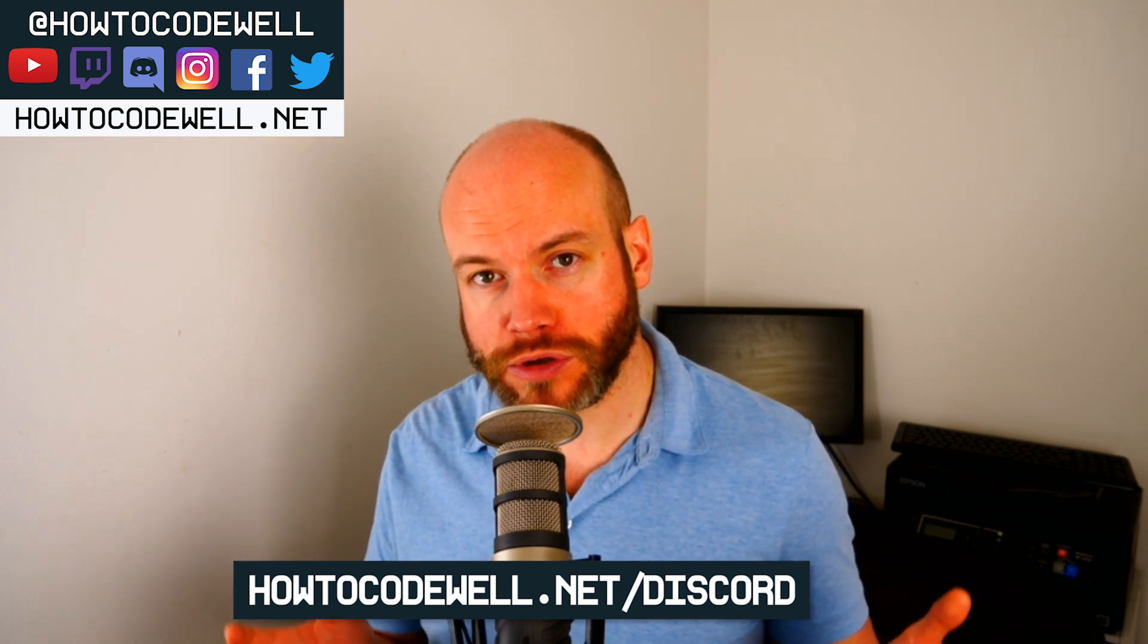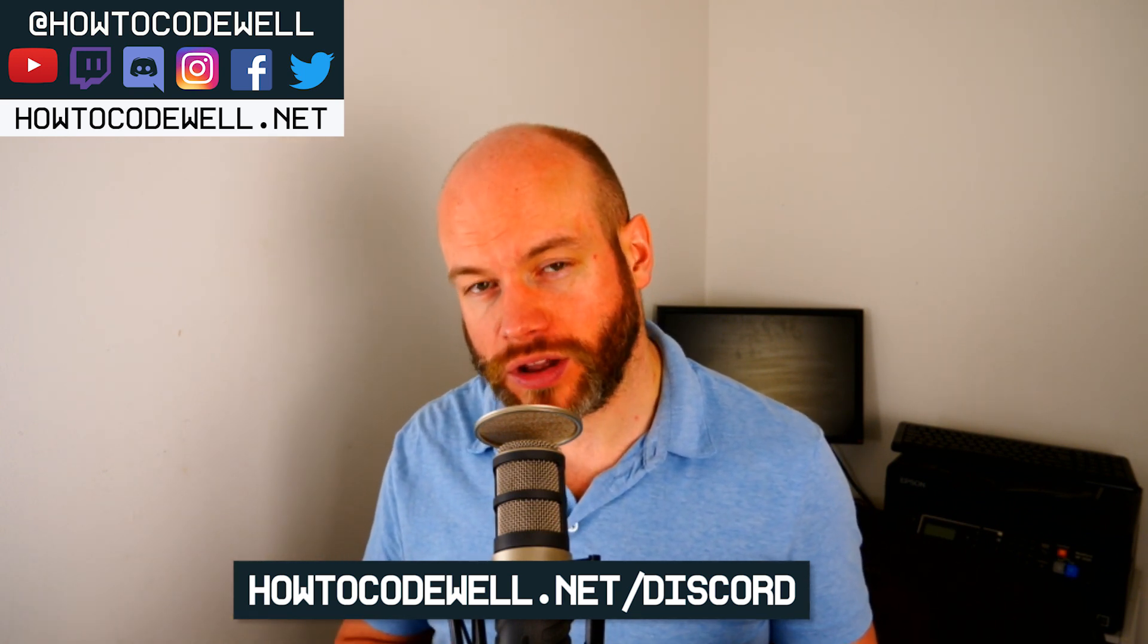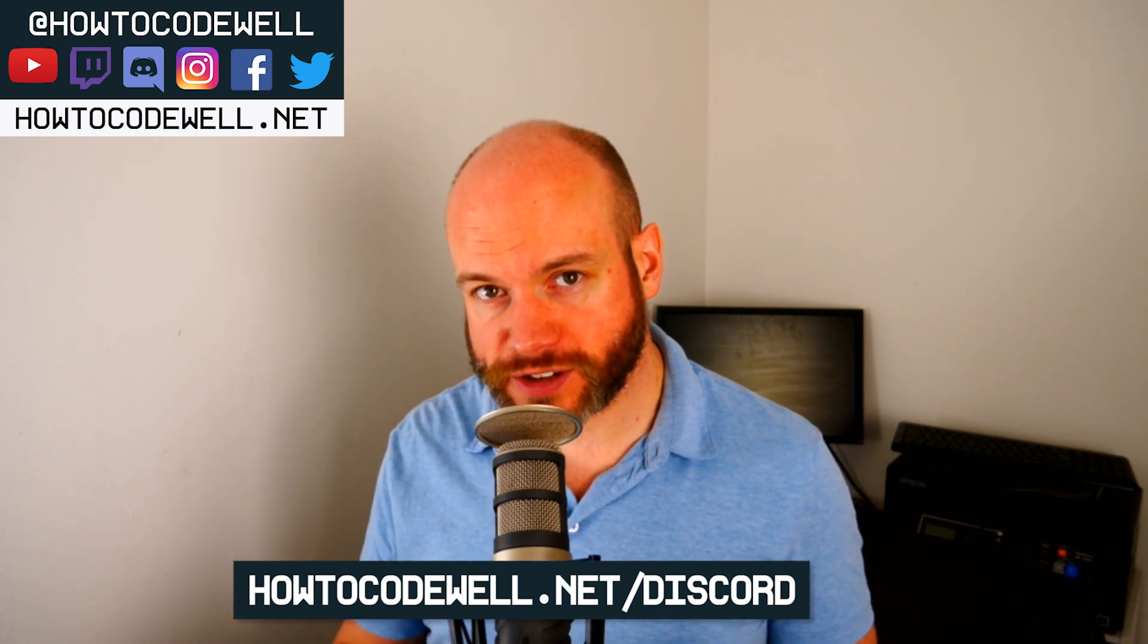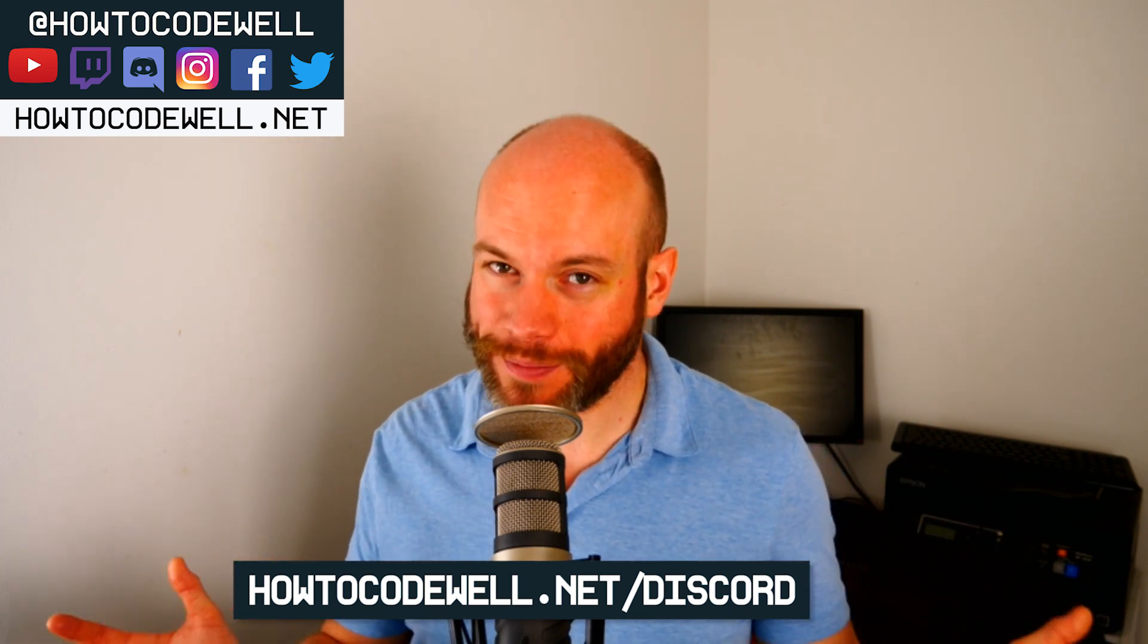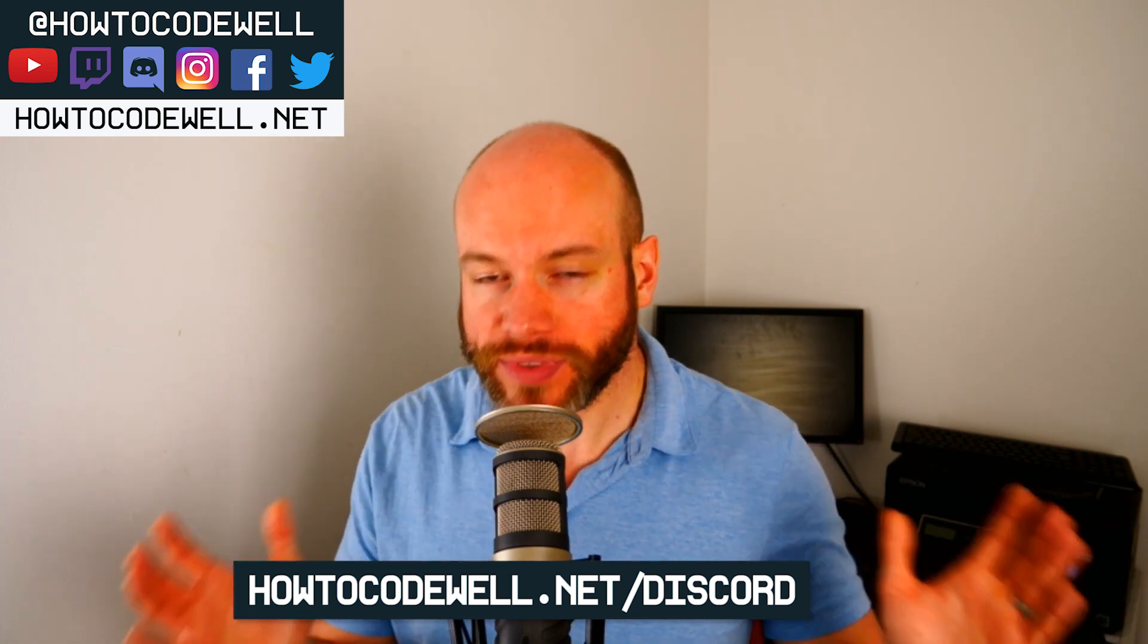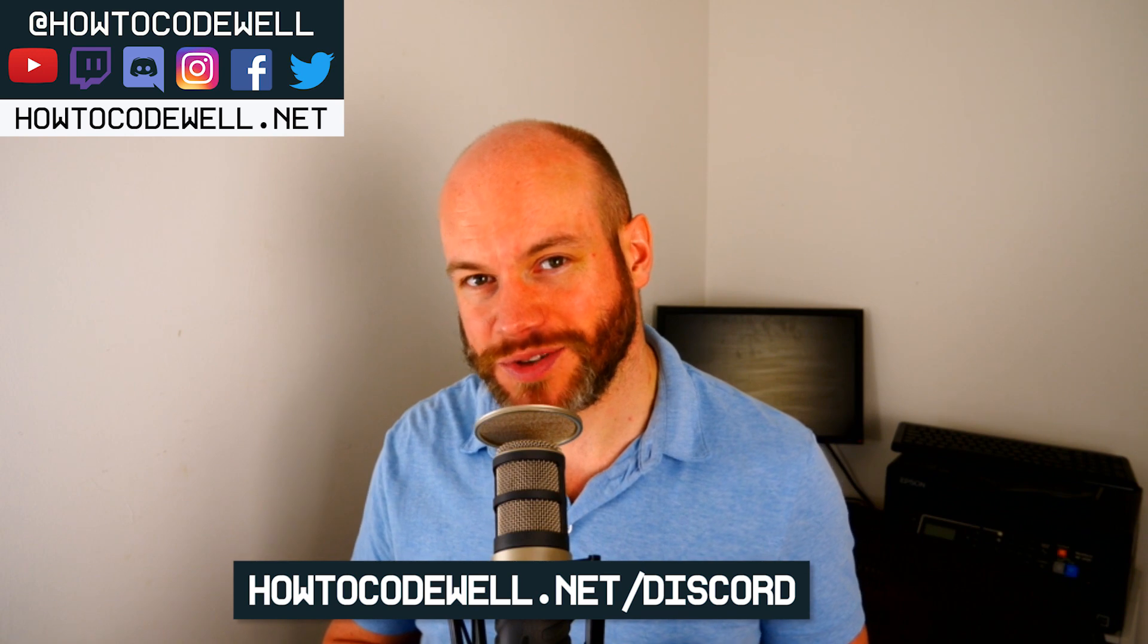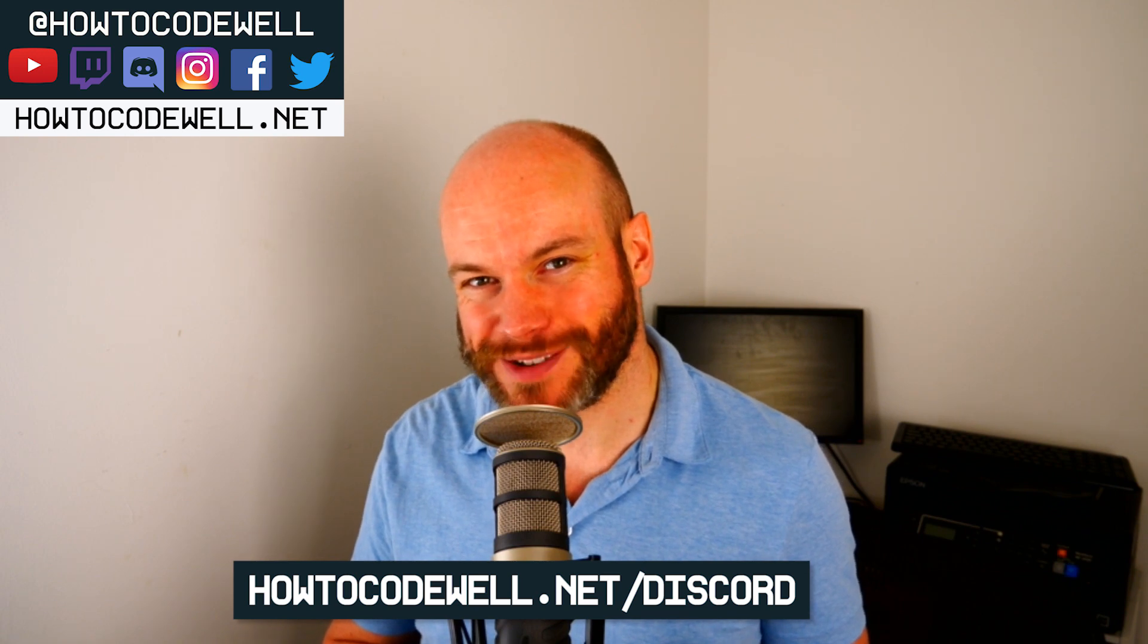Also do check out the other courses and tutorials that I have at howtocodewell.net. Thank you ever so much for watching, happy coding everybody, and I will see you again in the next tutorial. Cheers, bye!